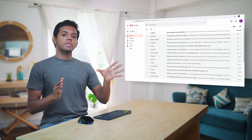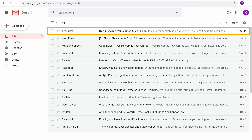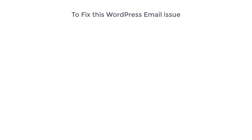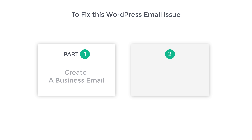So after watching this video you'll be able to receive all the WordPress emails in your inbox. We are going to fix this WordPress email issue in two parts. The first part is to create a business email.